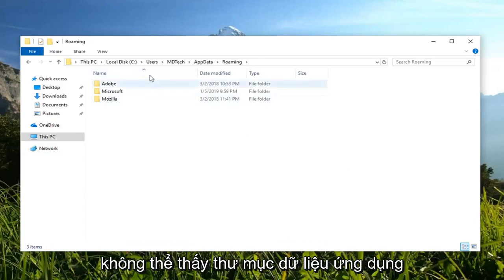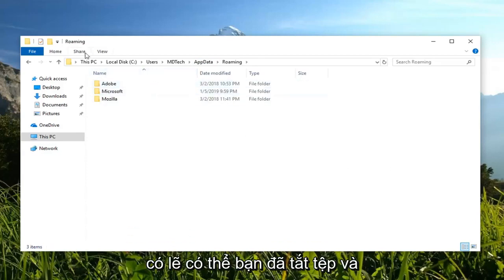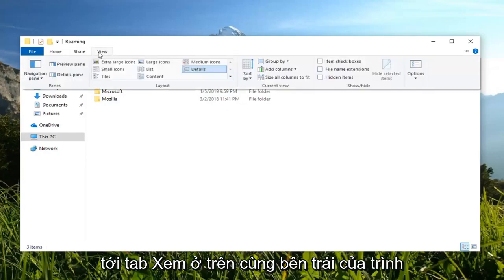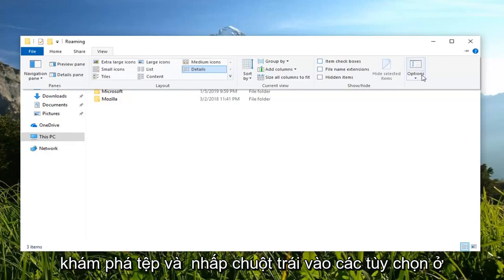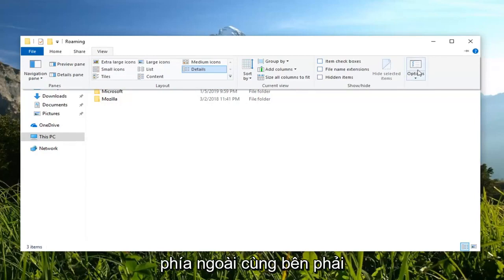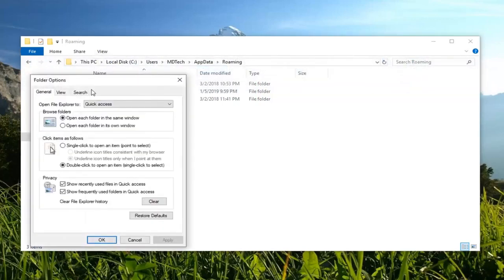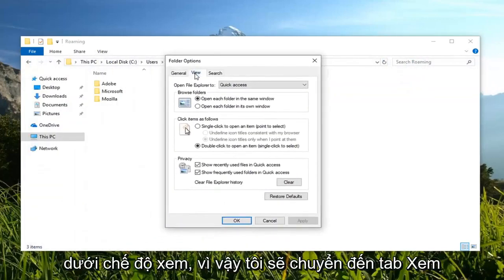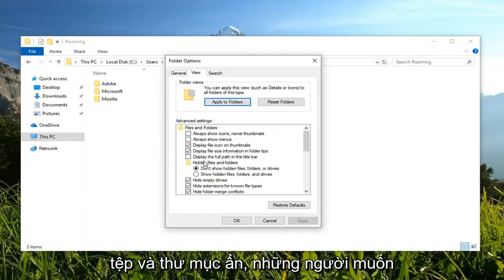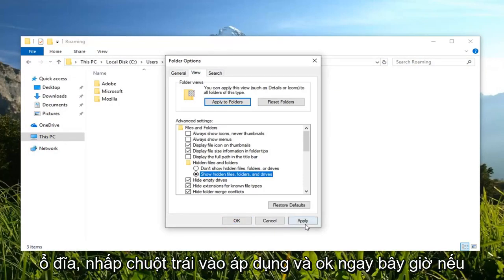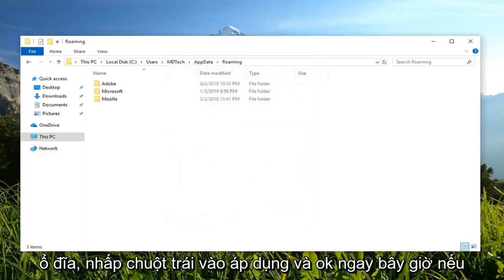Now if you're unable to see the AppData folder, maybe you have hidden files and folders disabled. You want to go up to the View tab at the top left of File Explorer, and left click on Options on the far right side. Under View, left click on the View tab, go to Hidden Files and Folders, and select Show Hidden Files, Folders, and Drives. Then left click Apply and OK.